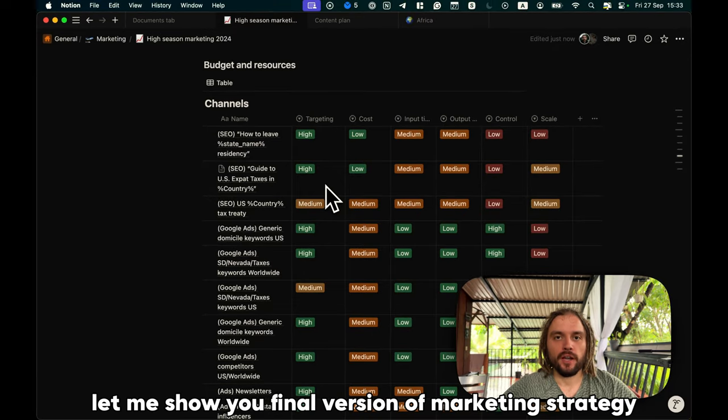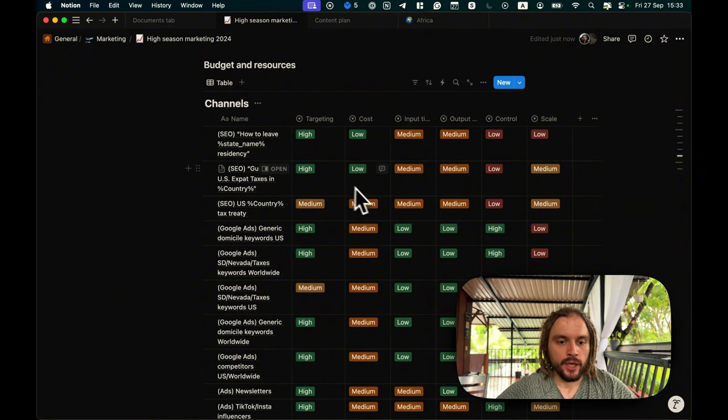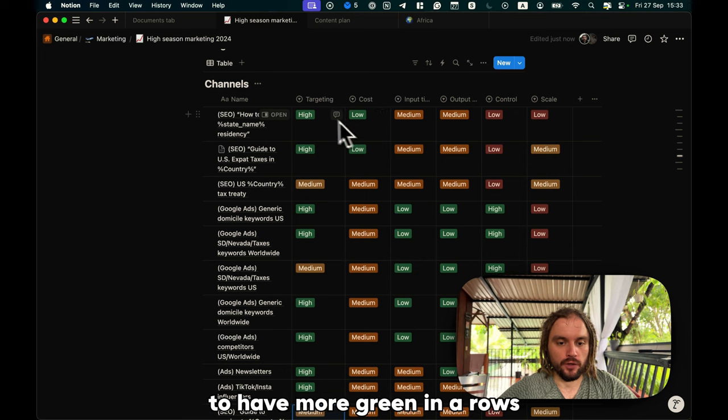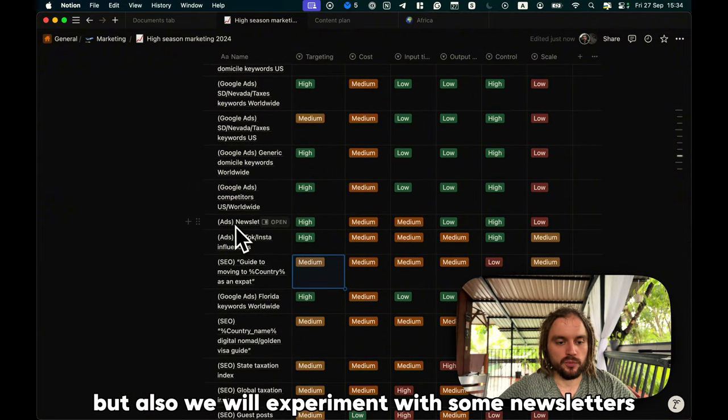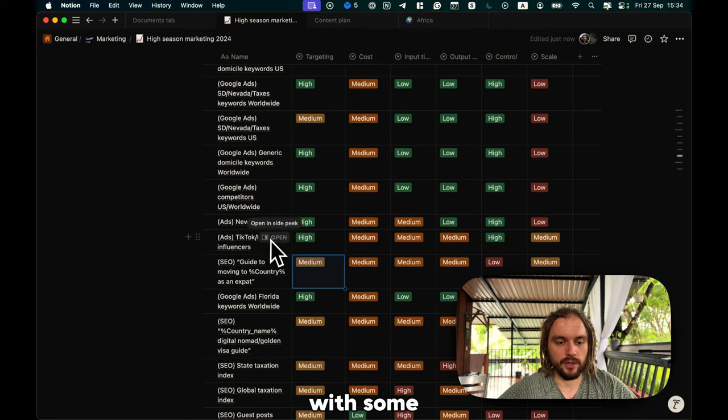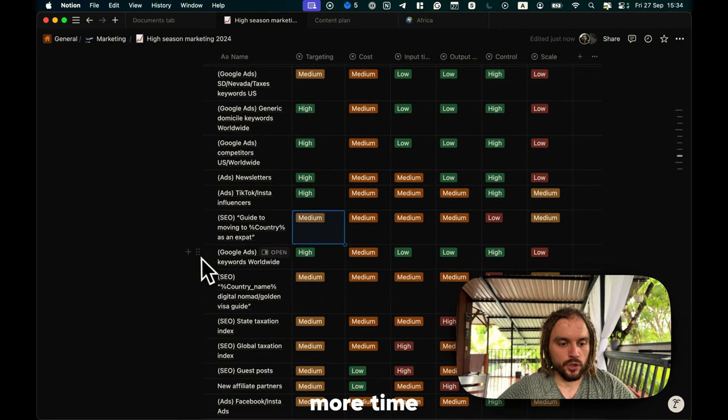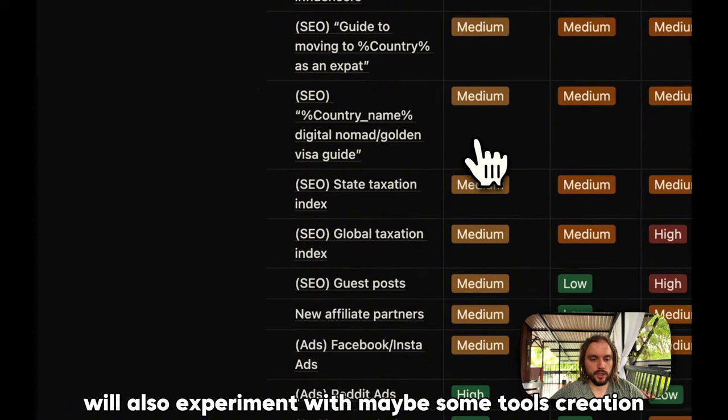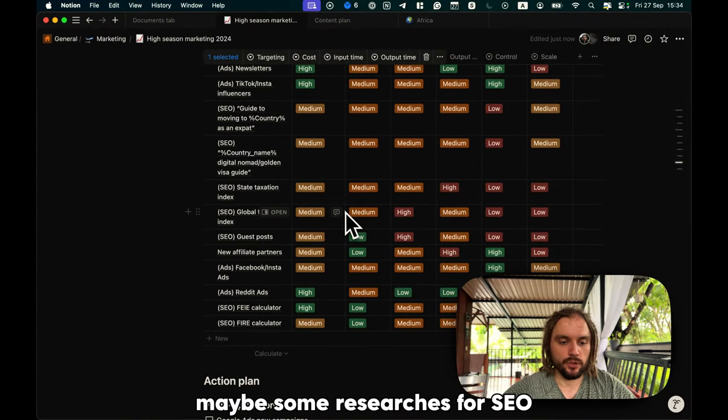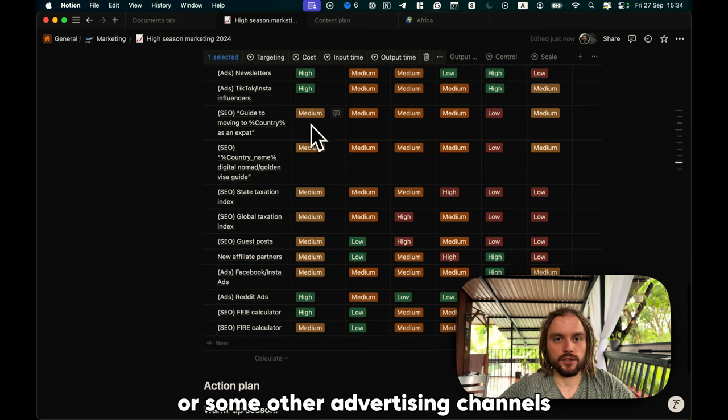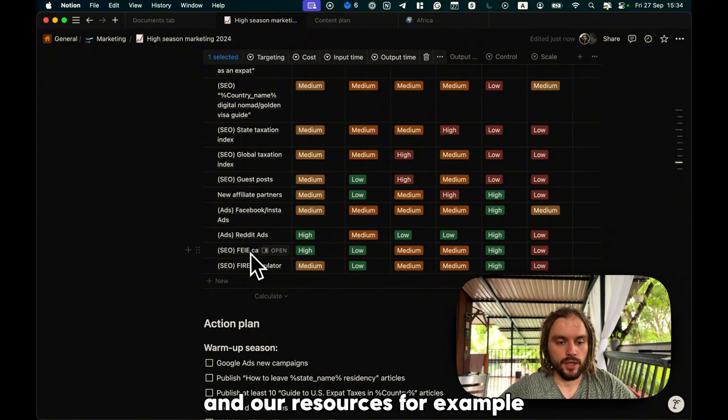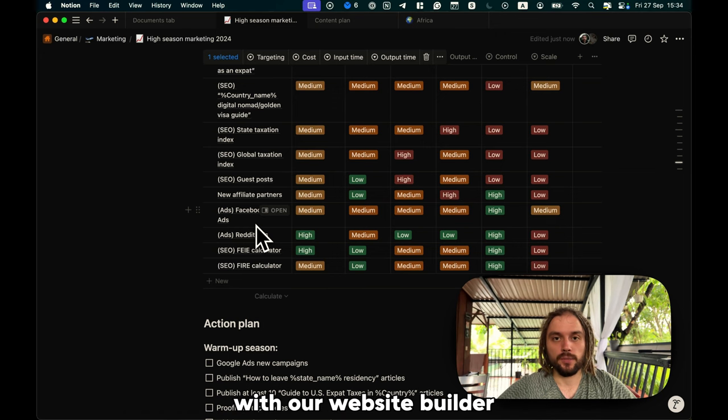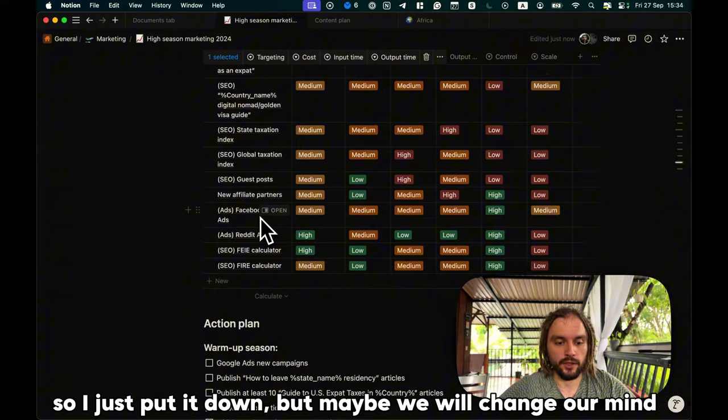Let me show you the final version of marketing strategy and channel matrix, and also our action plan. I sorted all of the activities to have more green in our rows. So, we will focus mostly on content and Google search ads. But also, we will experiment with some newsletters, with some creators. If we would have more time, we will also experiment with maybe some tool creation, maybe some research for sale, or some other advertising channels. I also sorted it based on our experience and our resources. For example, calculators is a bit hard for us to build right now with our website builder. So, I just put it down, but maybe we will change our mind.